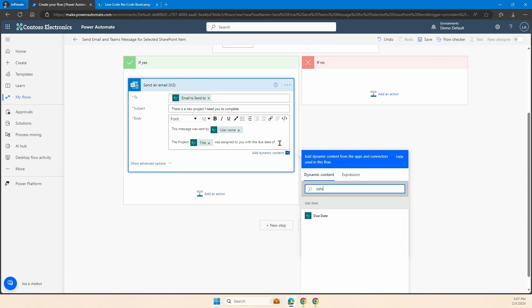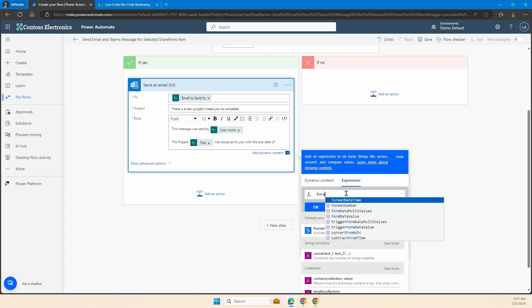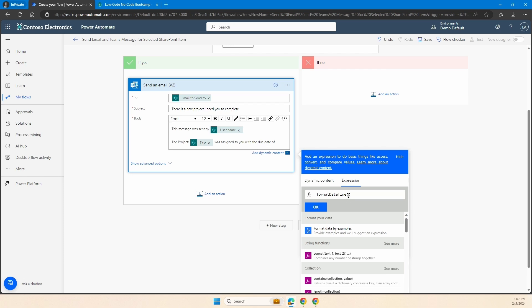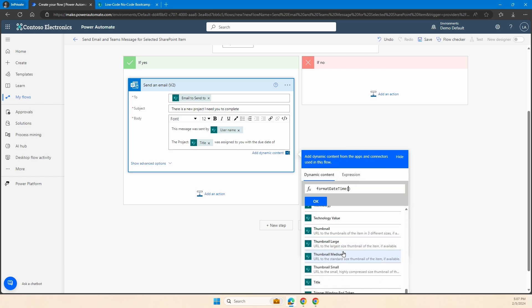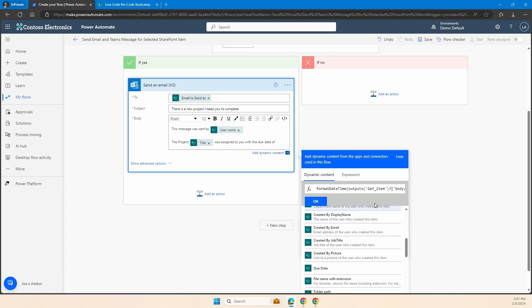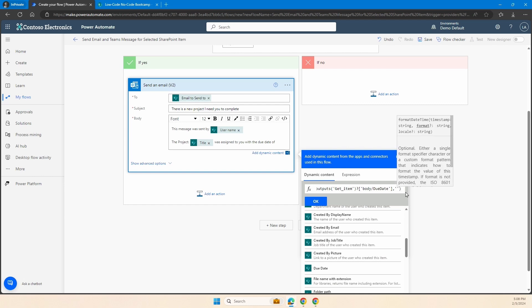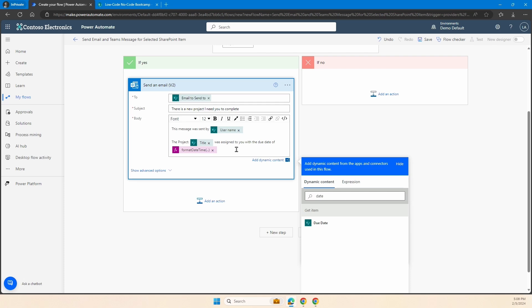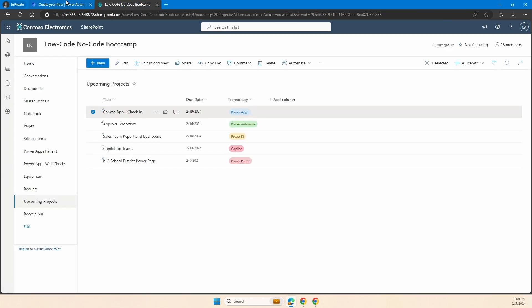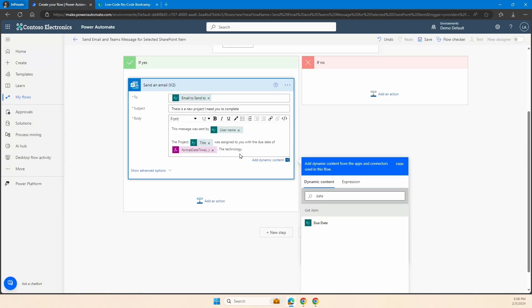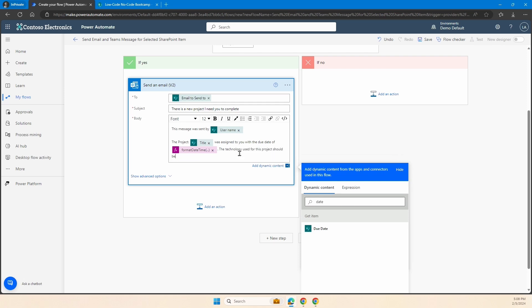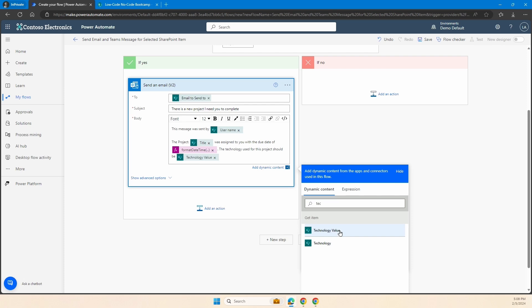For our due date, I'm probably going to want to format this — I've added a video into the description on how to format date time. I'm going to do that quickly with our expression, using 'formatDateTime.' I'll grab the due date from 'Get Item,' go all the way to the end, comma, single quote, and format it as Month/Day/Year. I'll also add another piece: 'Technology used for this project should be,' and then pass in the technology value because it is a choice column, so we choose 'technology value.'